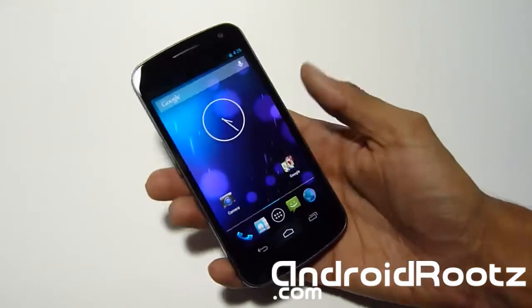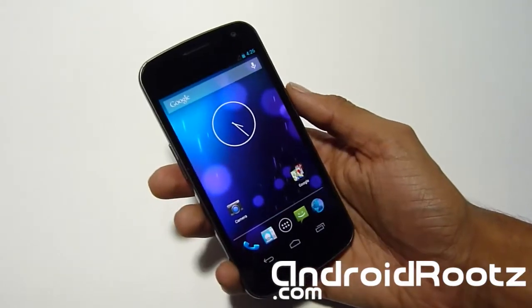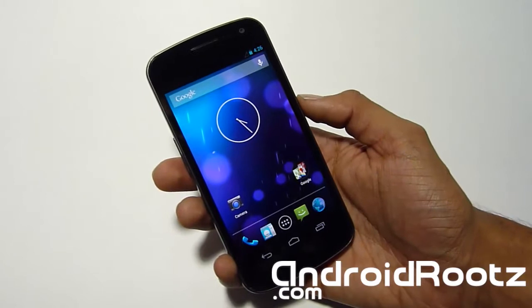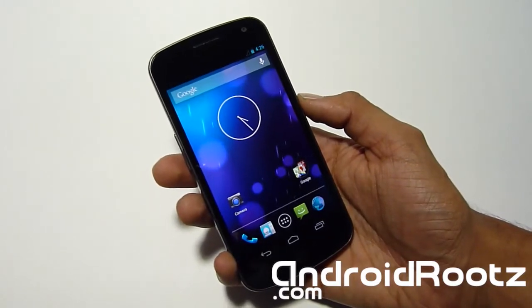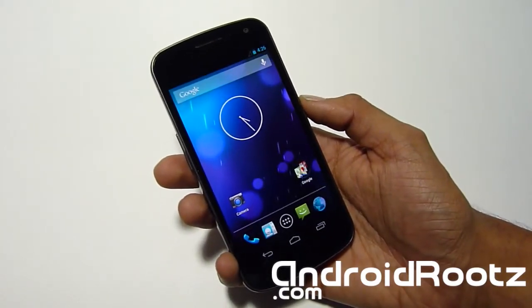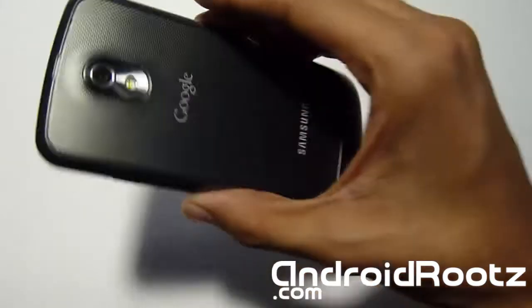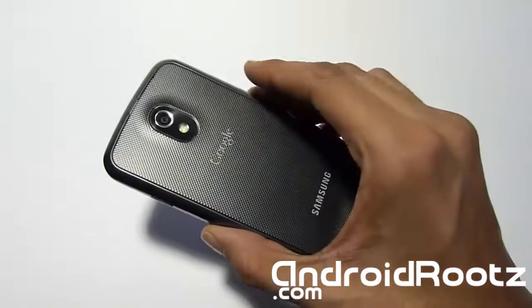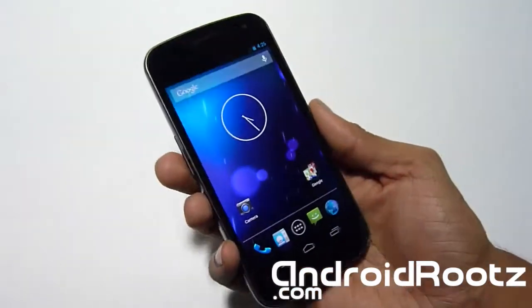So I'm going to be showing you how to install the 100% pure official straight from Google servers 4.2 for your Galaxy Nexus GSM only. GSM - do not try this on Verizon or Sprint, it will not work. It'll only work for GSM because that's the only one that's available currently from Google.